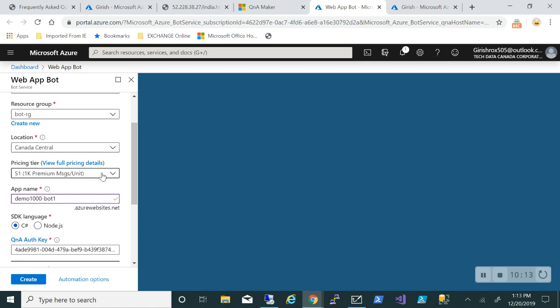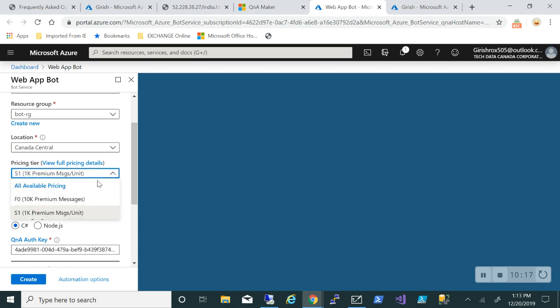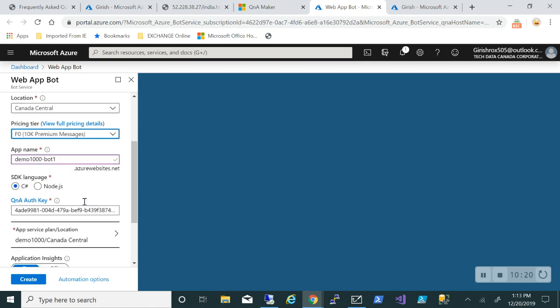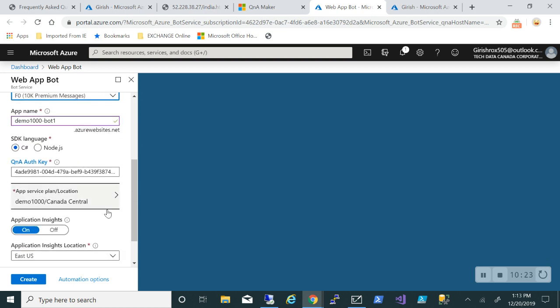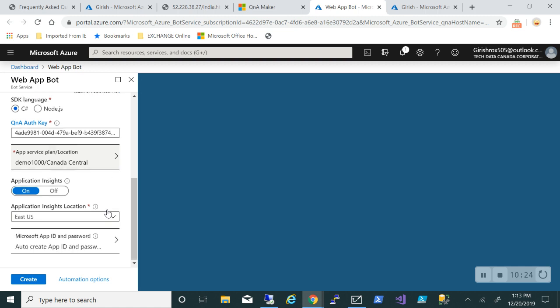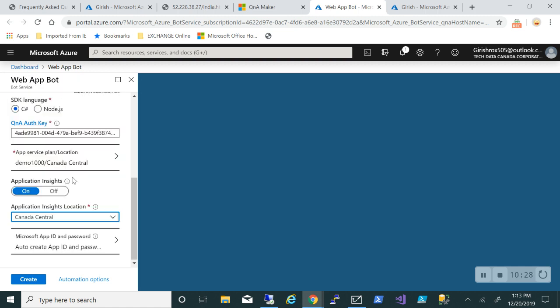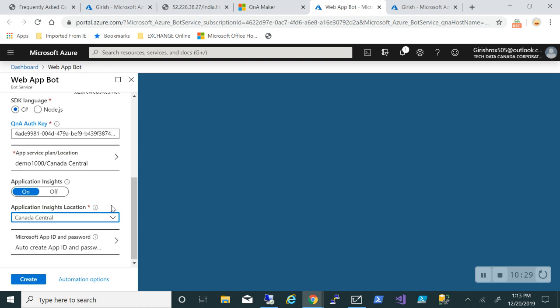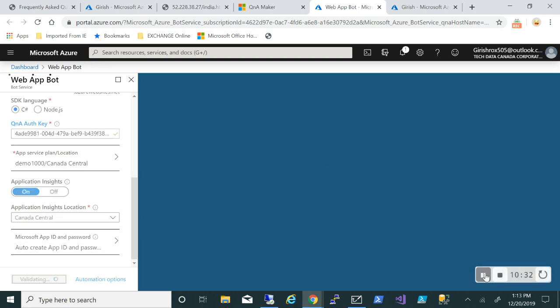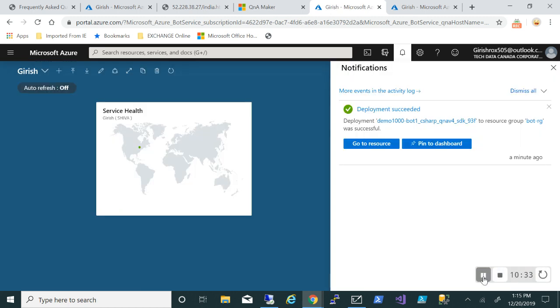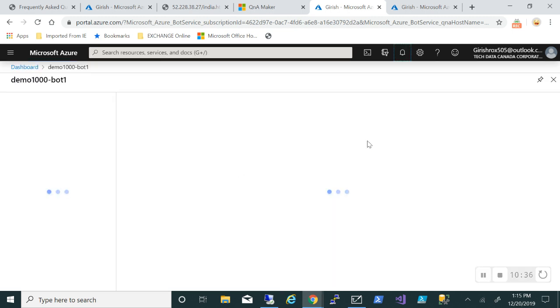For the pricing tier you can choose free or standard one. Let me just pick the one I think it should work. For the app name I will leave that to default, I don't need to change anything over here. For the location I'll pick Canada Central and click on the create button. Bot seems to be created successfully, so I will go to resource.